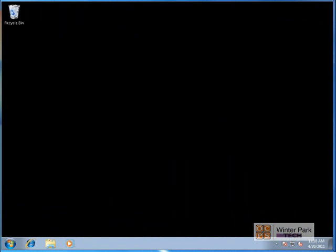Here we are on our Windows 7 computer. What we're going to do is create a folder and then share that folder to users out on the DR LAN domain. Those users are going to be logged into different computers, and they're going to connect to our shared folder and get into the files within that shared folder.